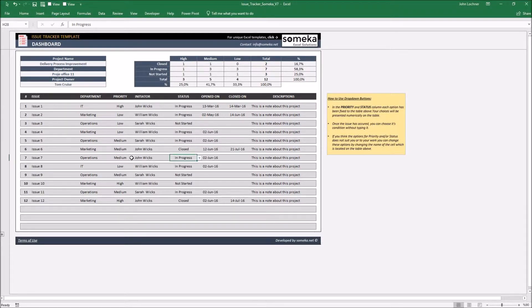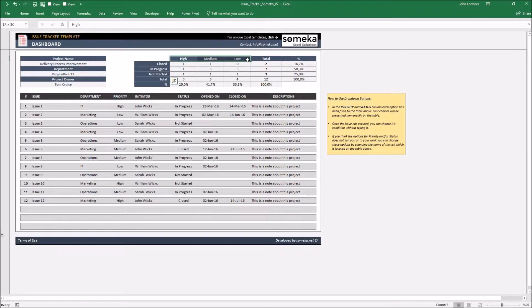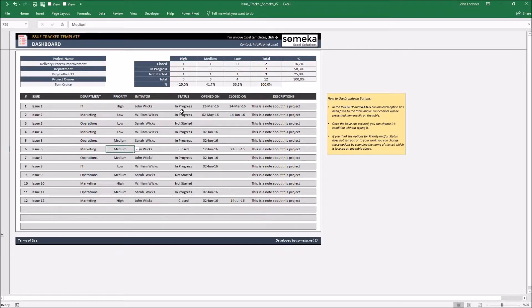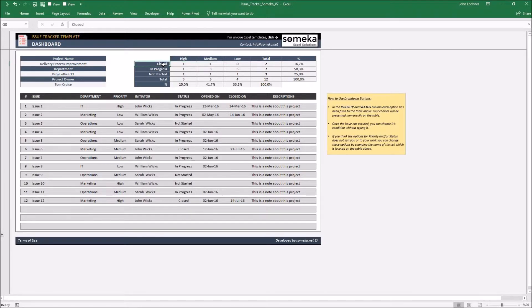The options can be customized by changing the name of the title on the statistical report above. As an example, let's say it suits you better to change closed with done and high with extreme. Change the options by changing the name from here.